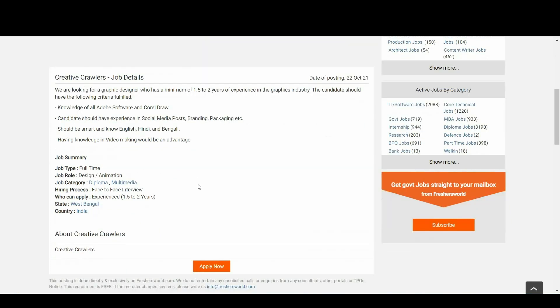So candidates, if you are meeting this eligibility criteria, I'll be keeping the link in the description below. Just go there, click on the link, come to this page, and apply for your interview process.